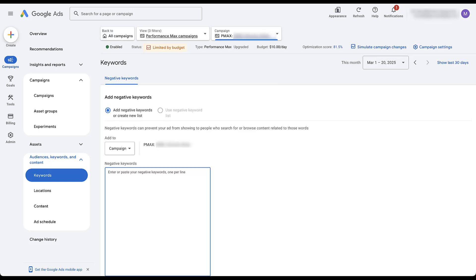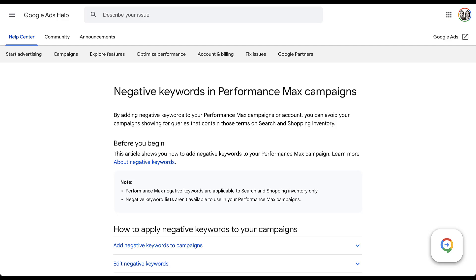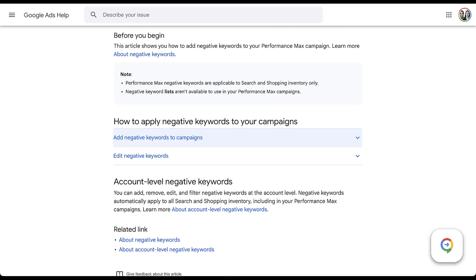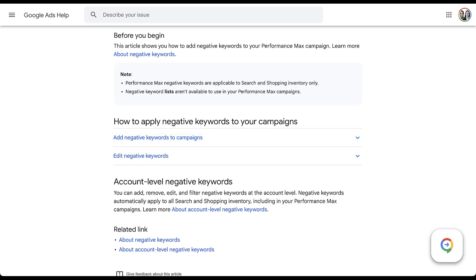Now let's talk about some of the specifics around what you can and can't do with negative keywords for Performance Max. I'm going to hop into Google's support article and a LinkedIn post. To cover the basics, Google officially has this in their Help section, with a walkthrough of how to add the keywords to your campaigns. A couple of things to call out — this note specifically has some important things.